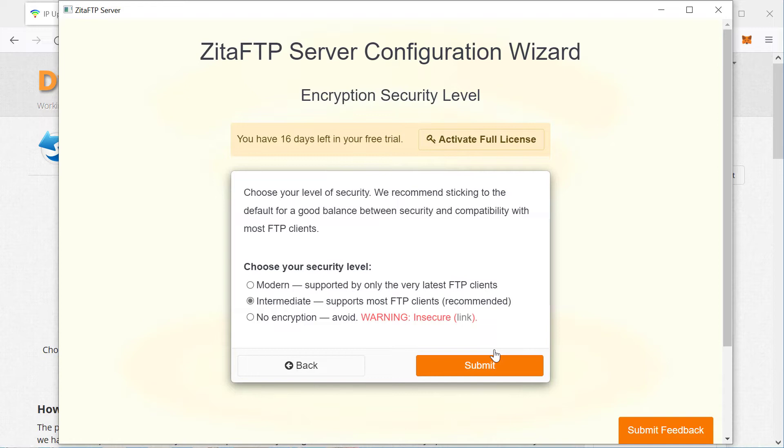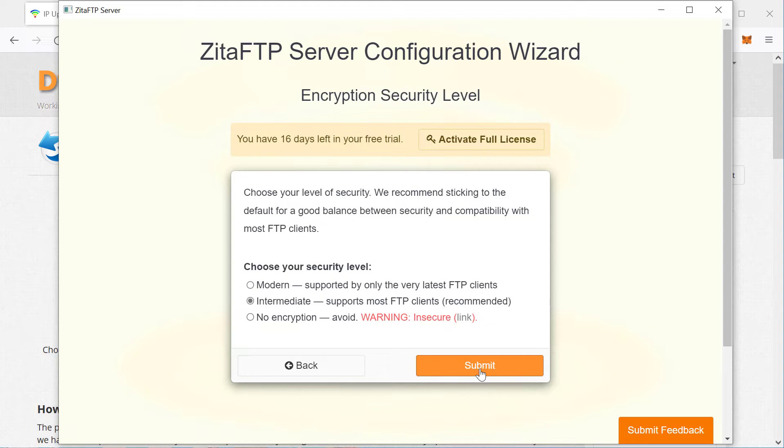At this point, you will choose your encryption security level. Just leave it at the recommended level that provides good security and good compatibility with FTP clones. So this will create the private key.